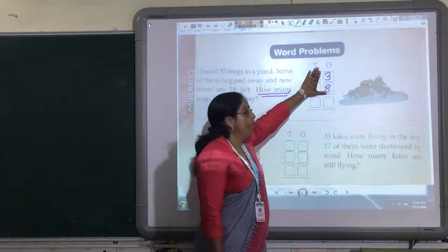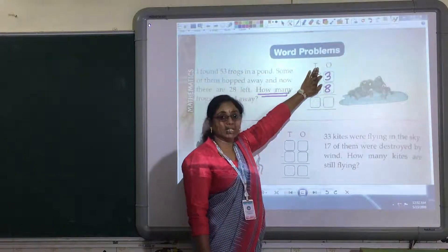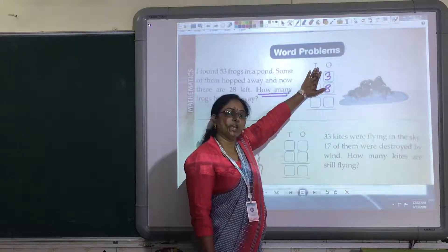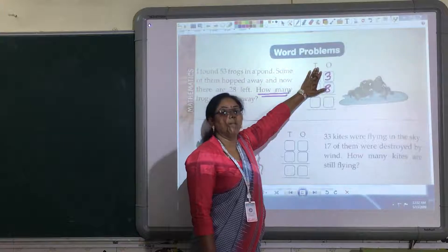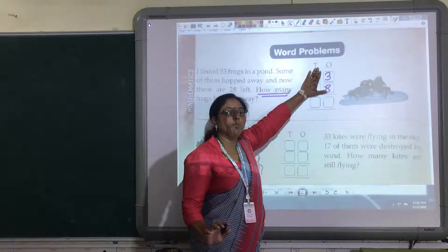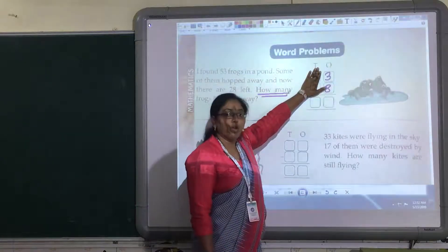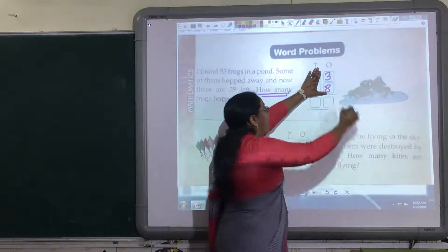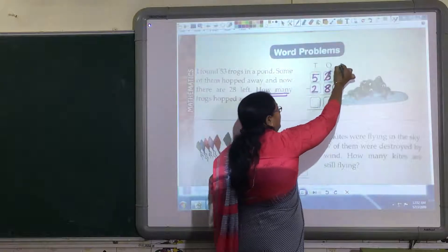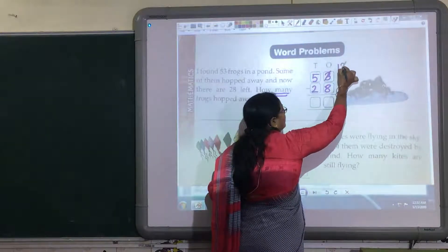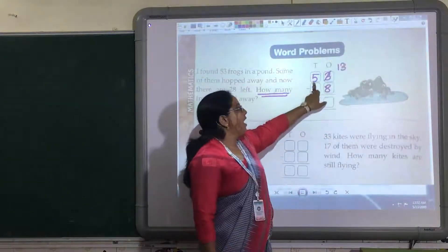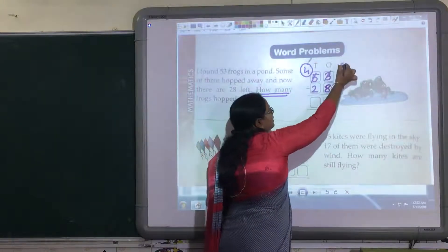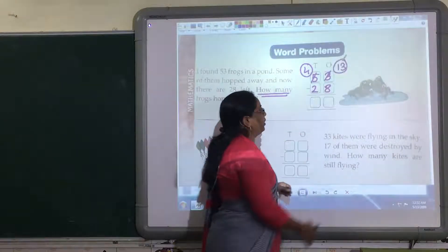First solve the ones column. Now again, 3 is a smaller number and 8 is a bigger number. From a bigger number we can minus a smaller number, but from a smaller number we cannot minus a bigger number. Now what are you going to do in this case? You have to regroup it. This 3 will become 13 and this 5 will become 4. So this we have regrouped.